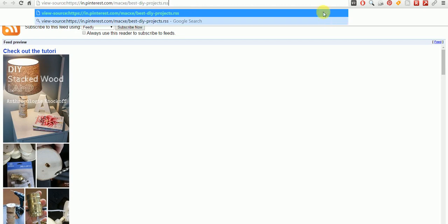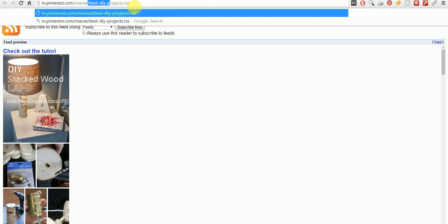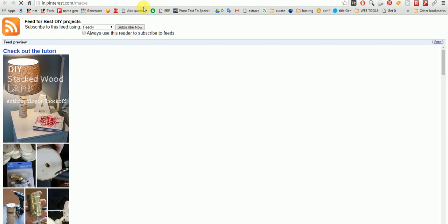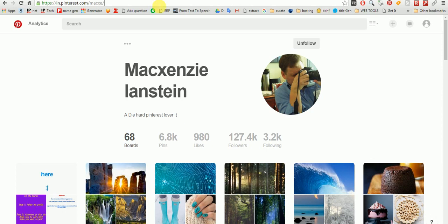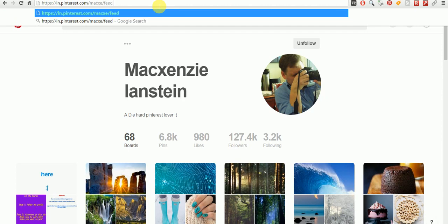That was one method. Now, what if you want to get the RSS link of a user? I am going to show you that. So this is the user, and I want to get the RSS feed link for this user. What I will do is add slash feed dot RSS to the end of the link of that user.